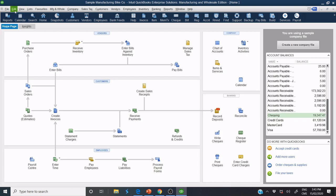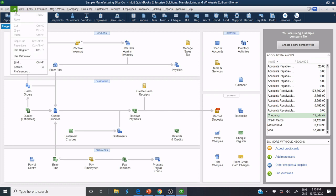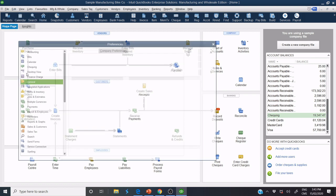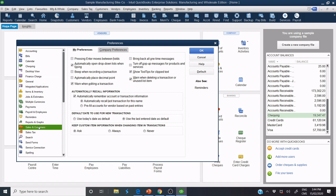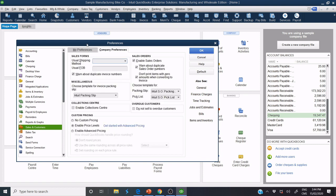And I click Edit. I click Preferences. I click Sales and Customers. I click Company Preferences.